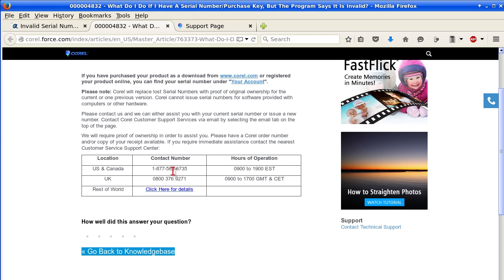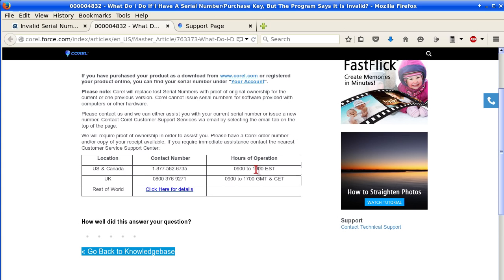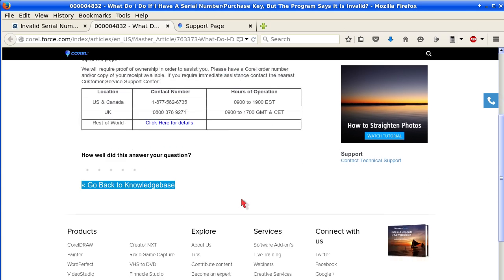And here are their phone numbers. US and Canada: 1-877-582-6735. They have hours of operations listed. United Kingdom: 0800-376-9271. Hours of operation. Rest of the world: click here for details.